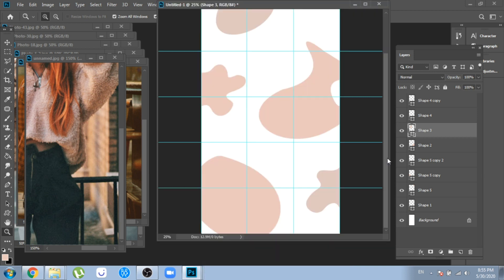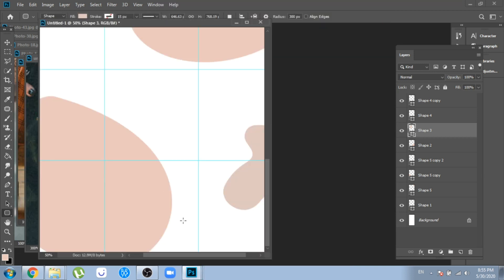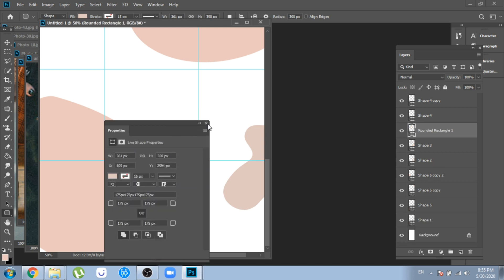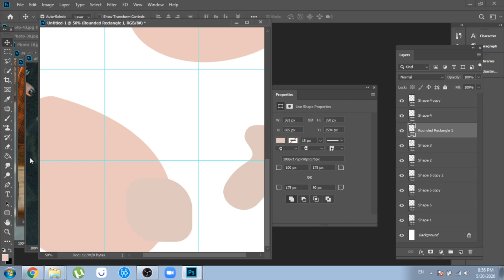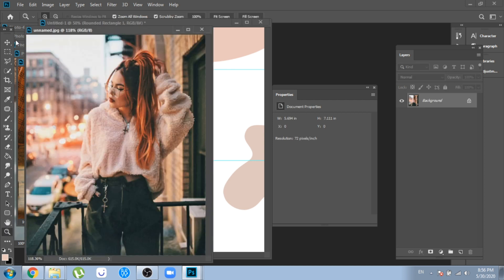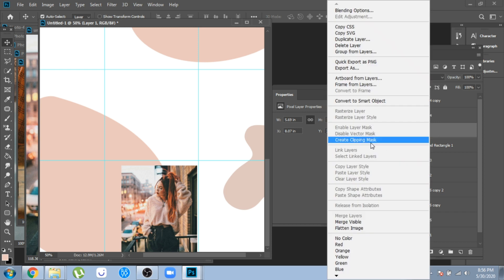Now let's start with the first post that will have a picture inside. Create a shape with the rounded rectangle tool. From Properties, you can change the shape of the corners and make some interesting shapes. Move your photo over the shape, click right, and choose Create Clipping Mask.